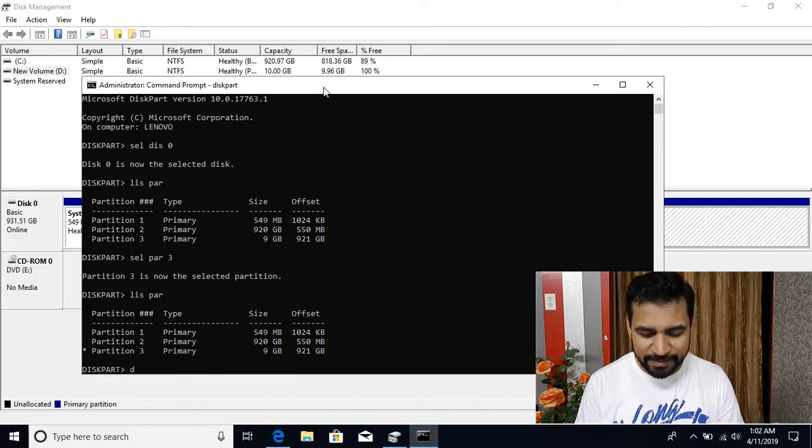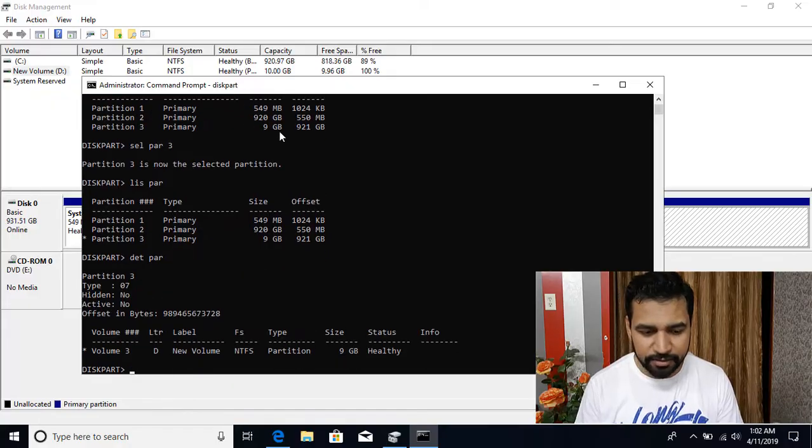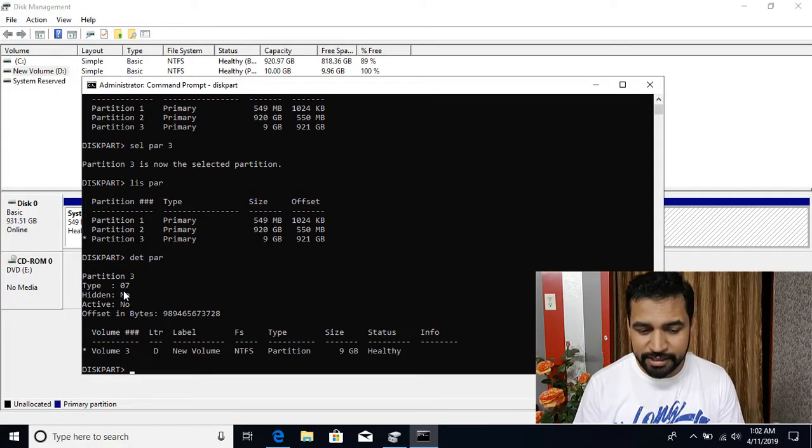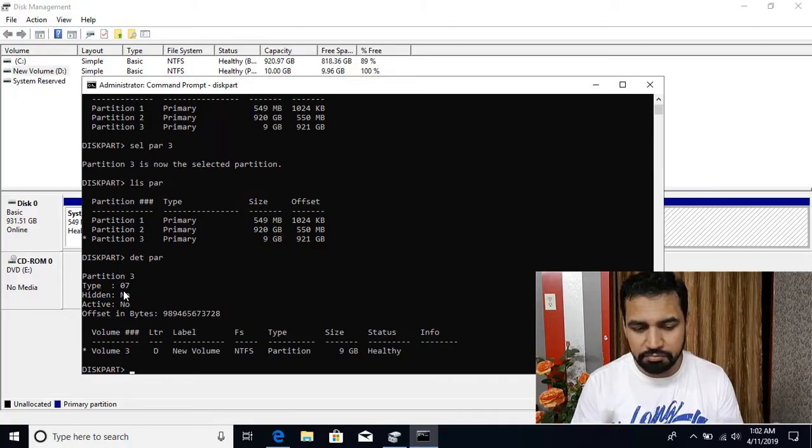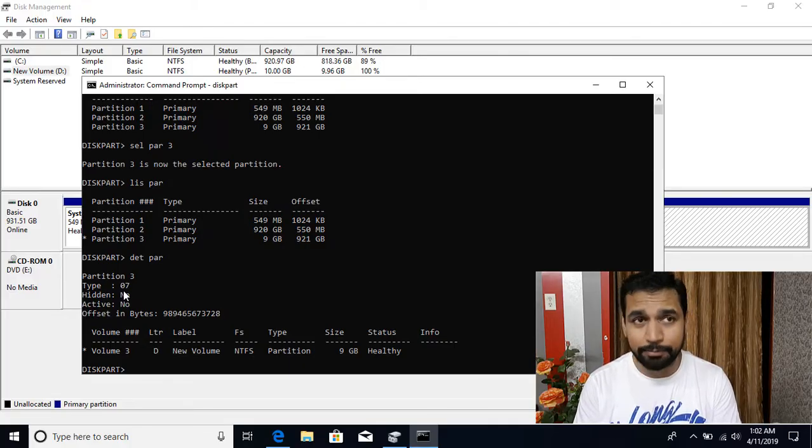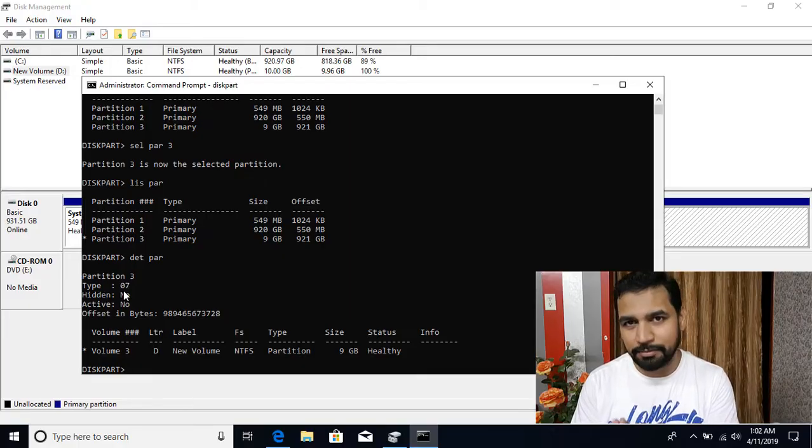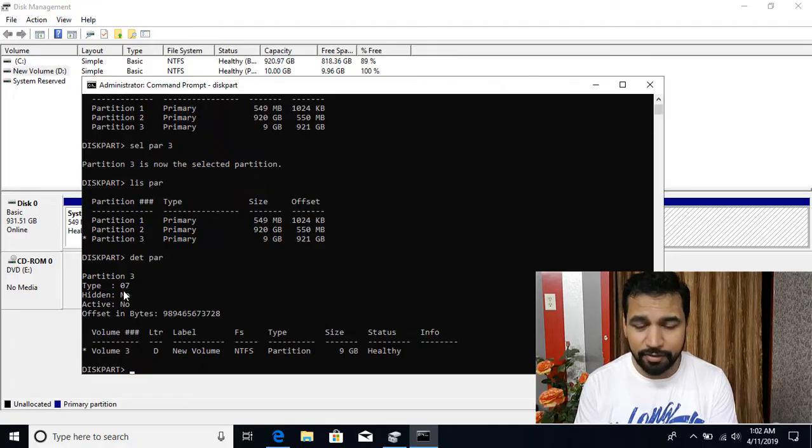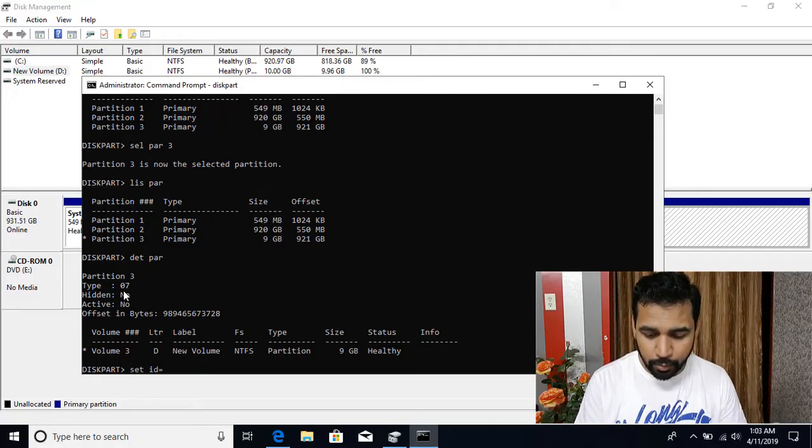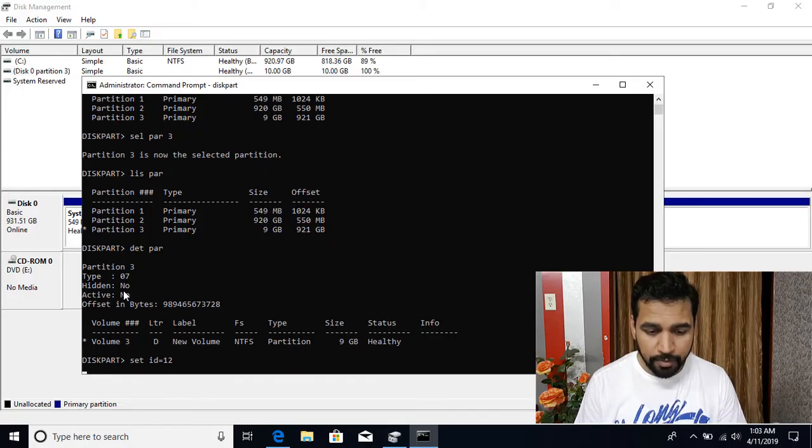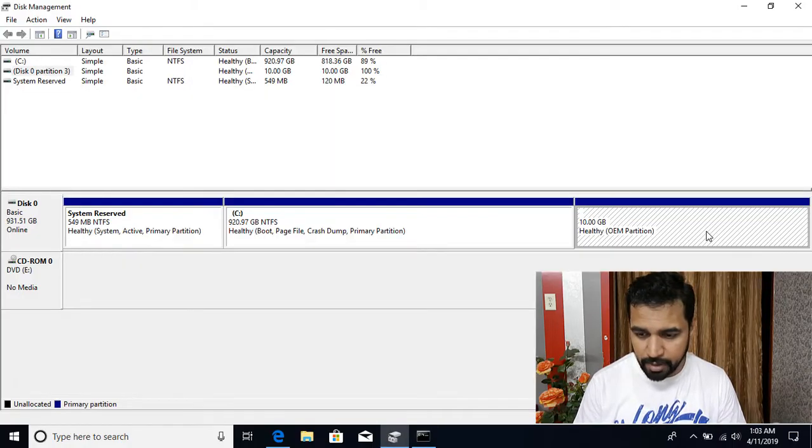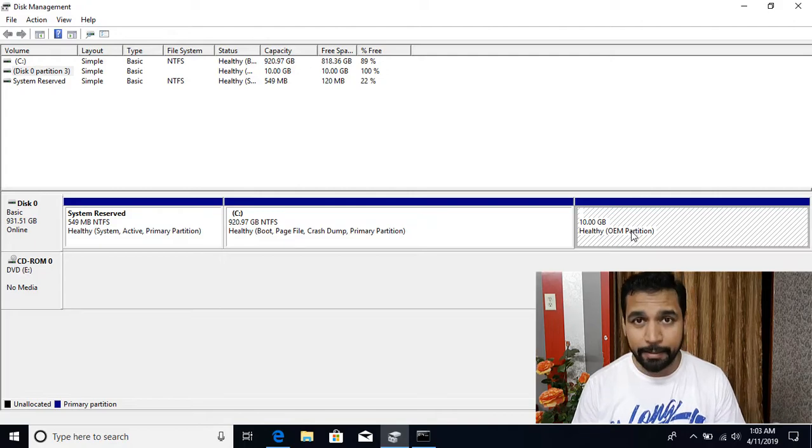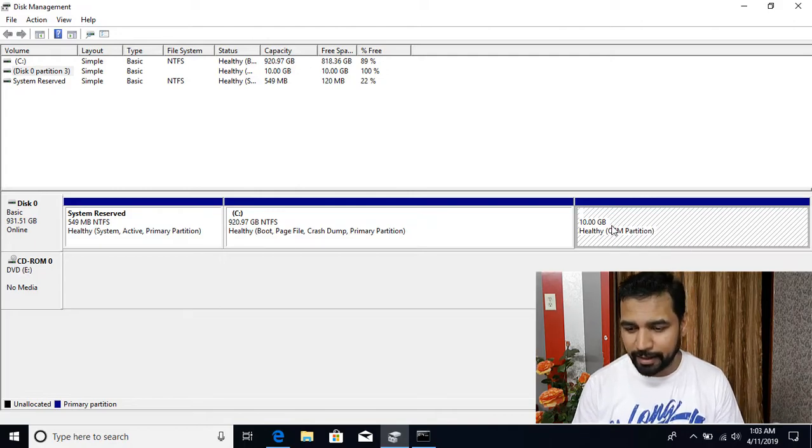If I say DETPAR for detail of the partition, it's giving me that the partition ID is 7. Now if I want to change it, different manufacturers have different IDs like the Lenovo laptop. They have the partition ID 12 in hexadecimal and decimal number system, that comes out to be 18. So different partitions, they have the different partition numbers. So let's say set ID equal to 12. And now you can see that when I go back, you can see it showing as the OEM partition.